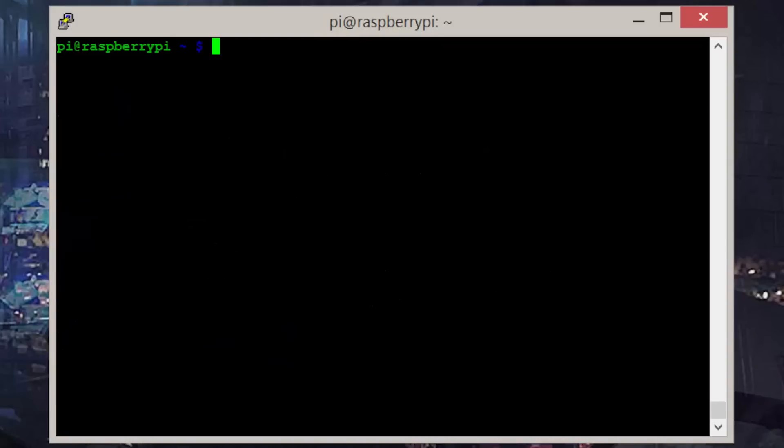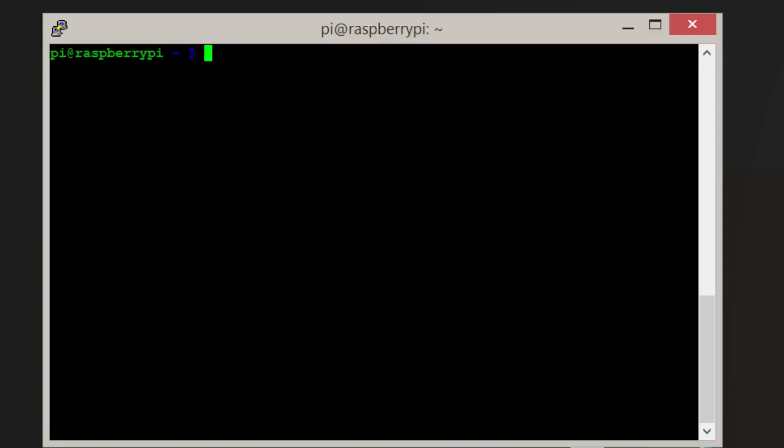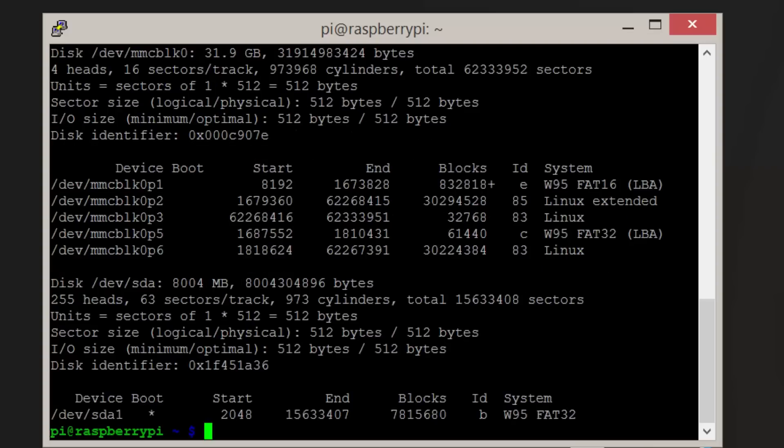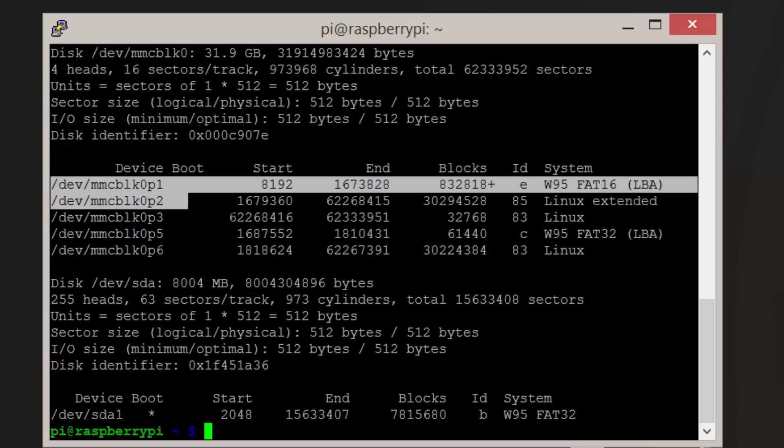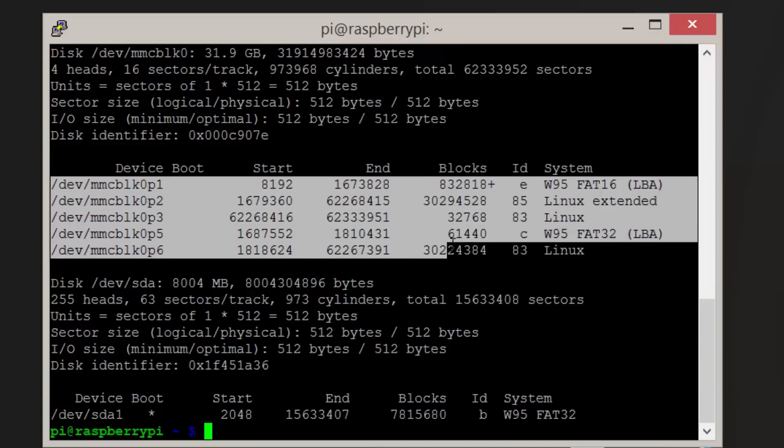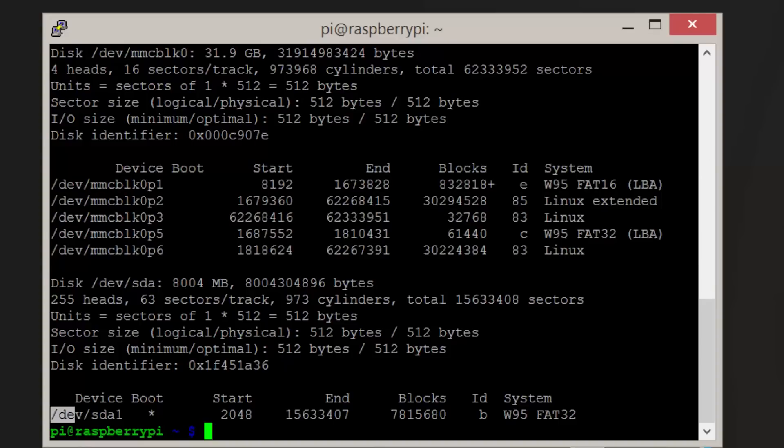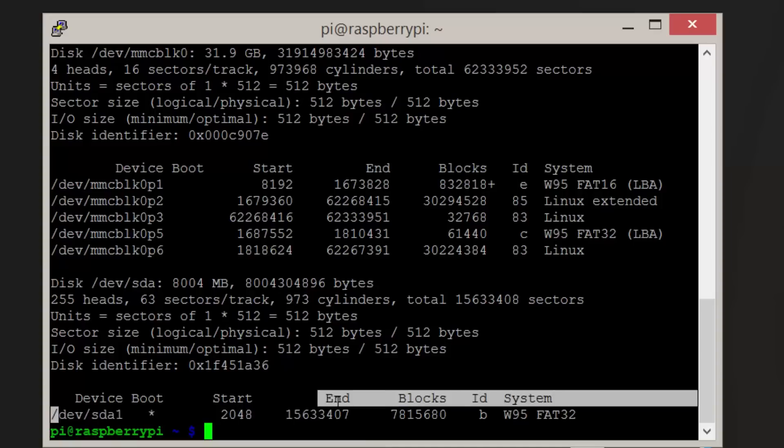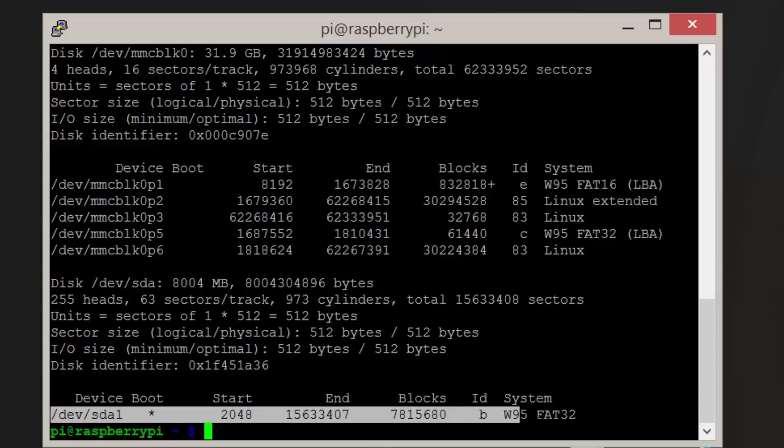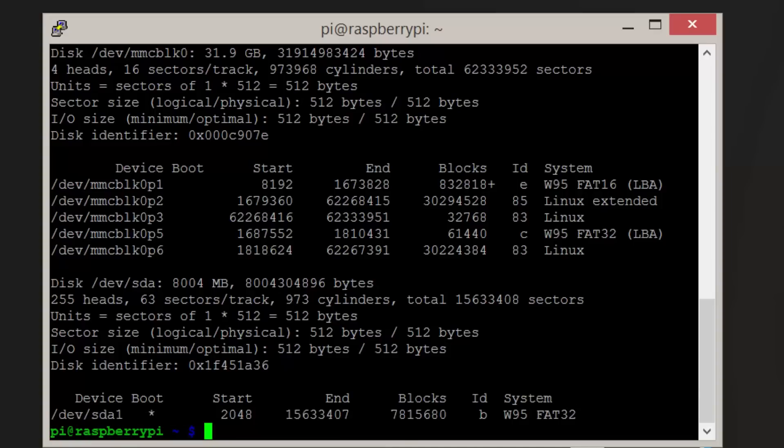Now we want to find out what the address is for our external drive. To do this, simply enter sudo fdisk -l. This will show you a list of drives. We can ignore our SD card that is shown as MMCBLK in this example. The one we want is called /dev/sda1. This might vary depending on how many drives you have connected.